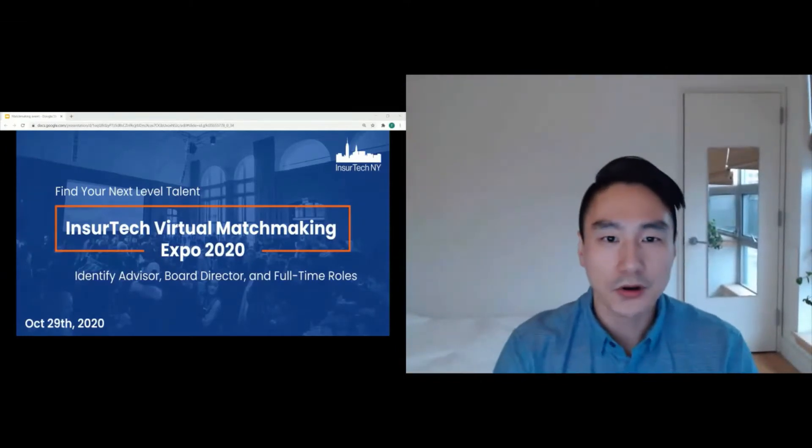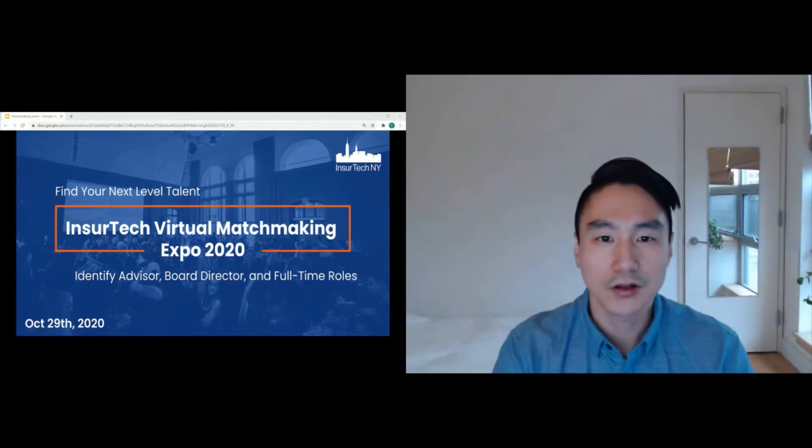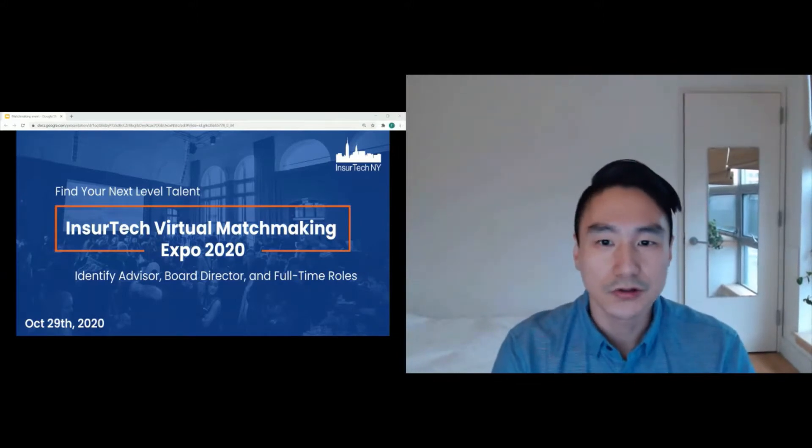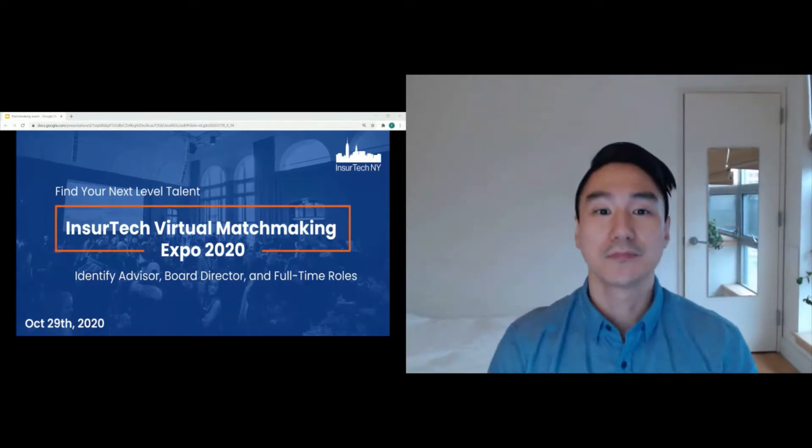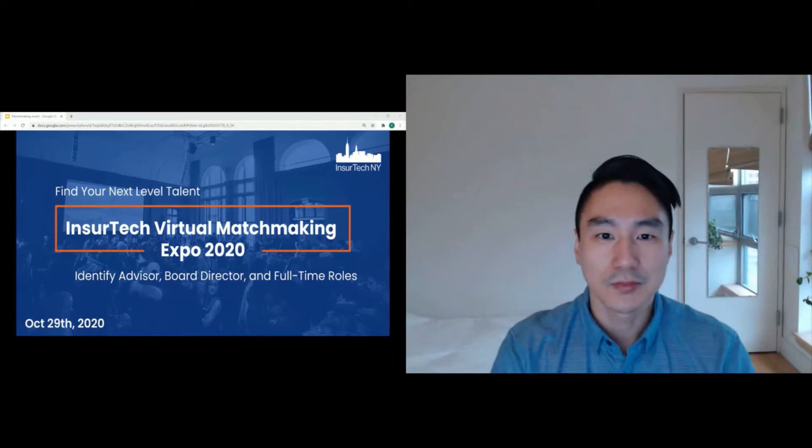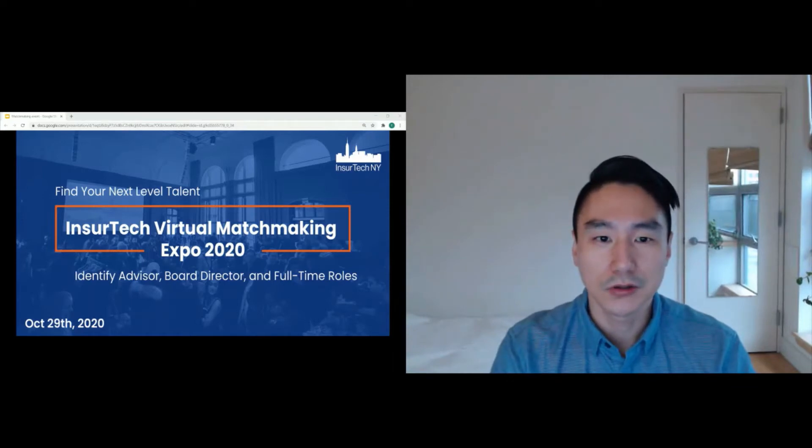Hello everyone, good morning. Welcome to InsurTech Virtual Matchmaking Expo 2020. I'm your MC for the day, Tony Liu from InsurTech NI.